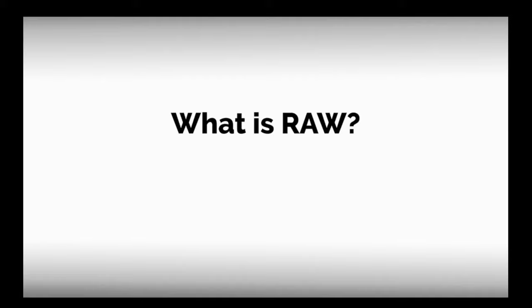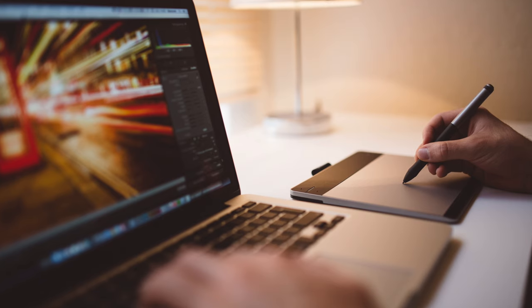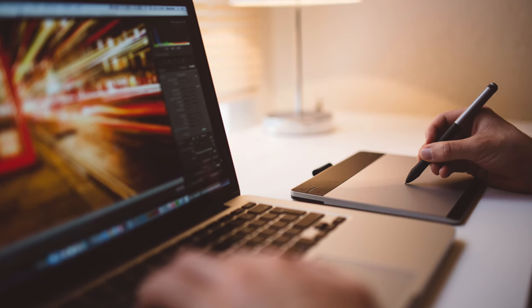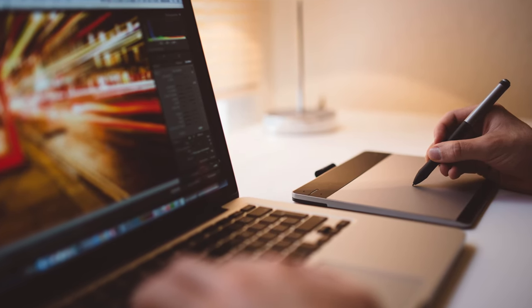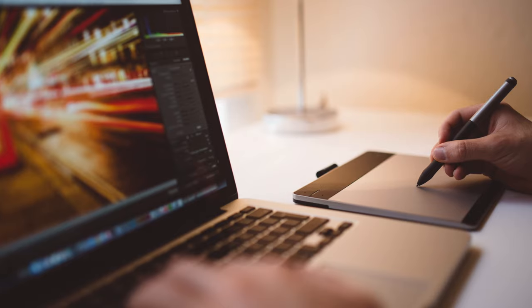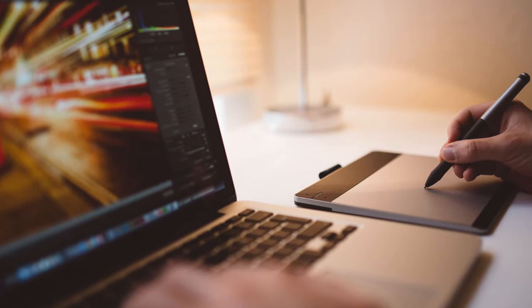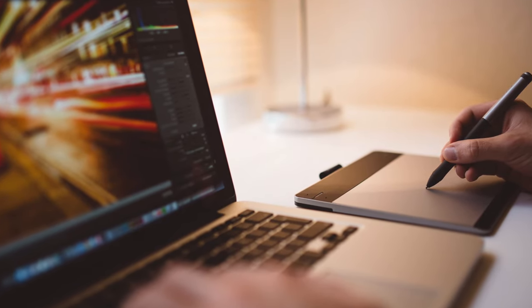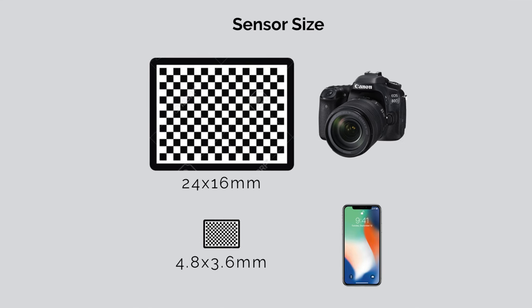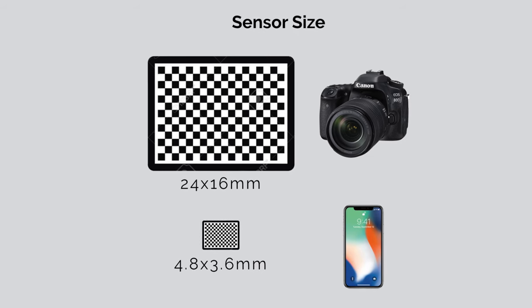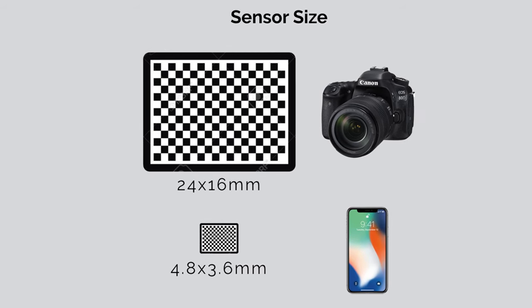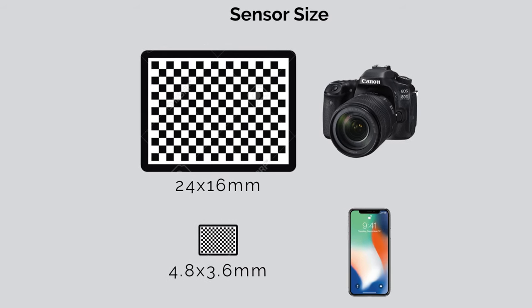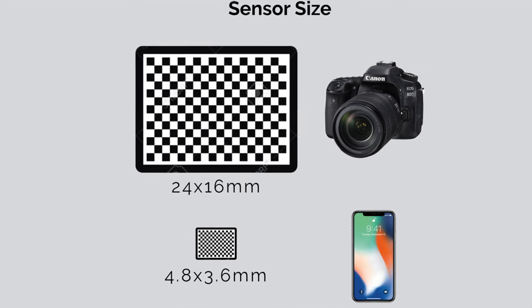RAW photos are uncompressed image files that retain much more visual data in the picture than do files saved in the compressed JPEG format. Traditionally, when photographers want more editing flexibility, that's when they shoot in the RAW format. A RAW file is the untouched data recorded from a camera's image sensor. RAW's advantage is the larger content of information for each image file compared to the more common JPEG.